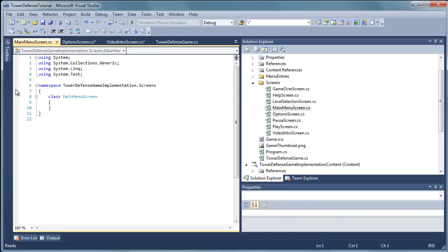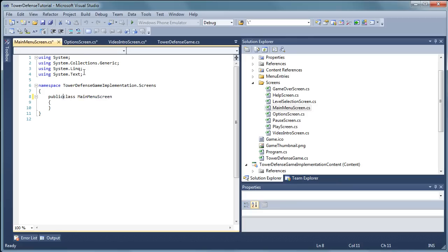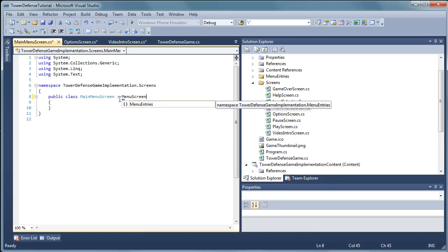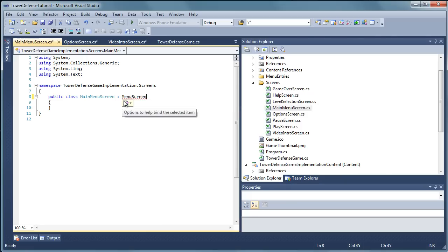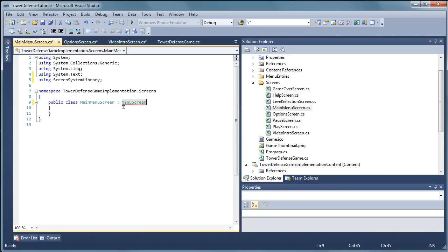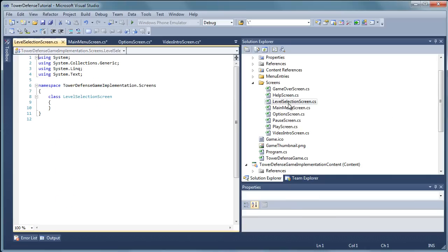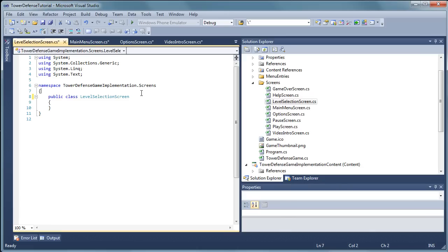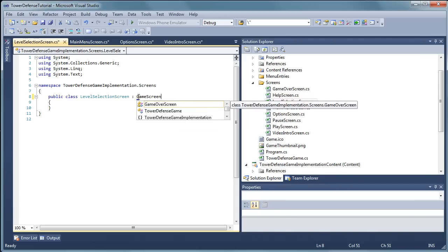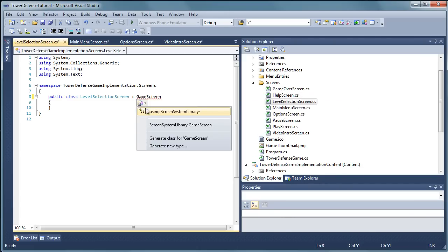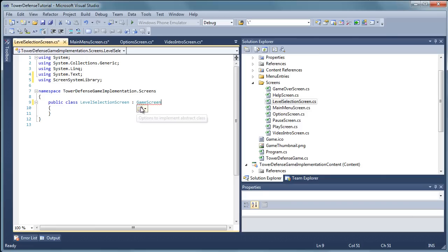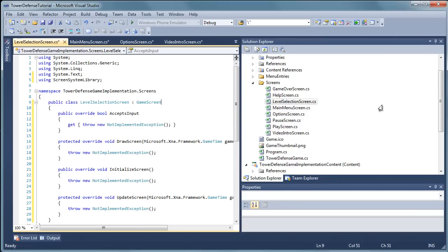Main menu screen is of course going to be a menu screen. So it is going to be a public class and it is going to be a derivative of menu screen. Add the using statement and implement abstract class. Level selection screen is going to be a public class and it is going to be a game screen derivative. Using screen system library and implement abstract class.